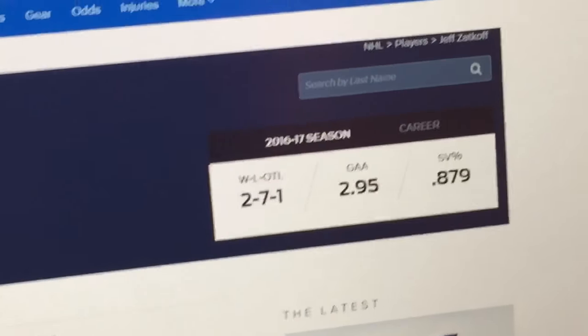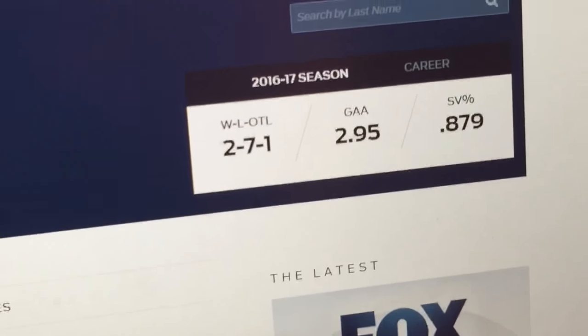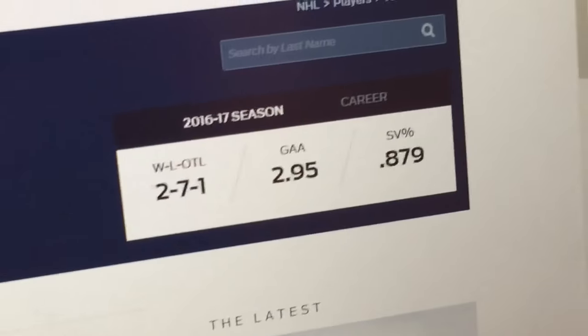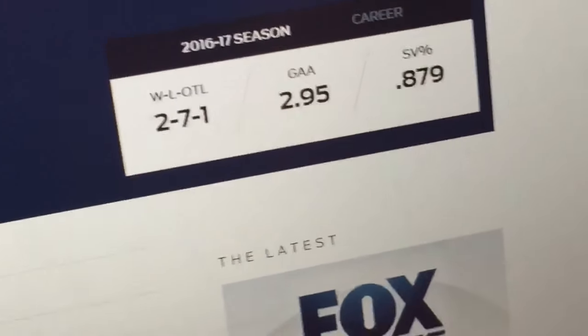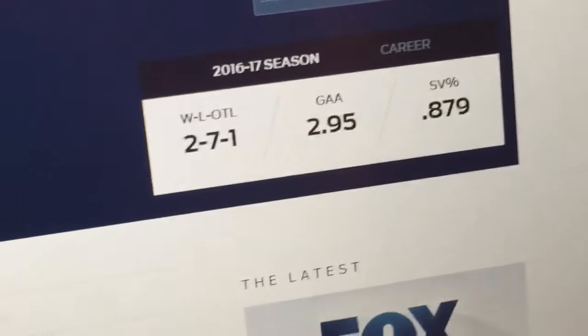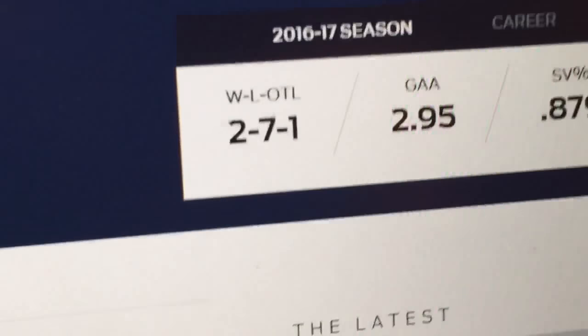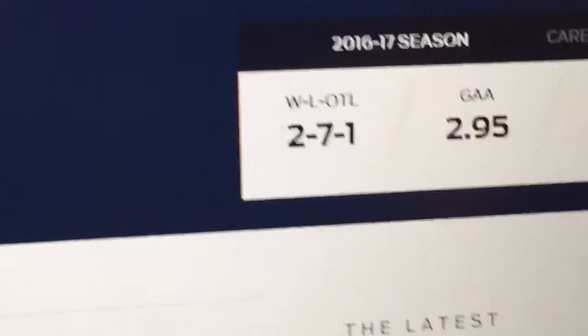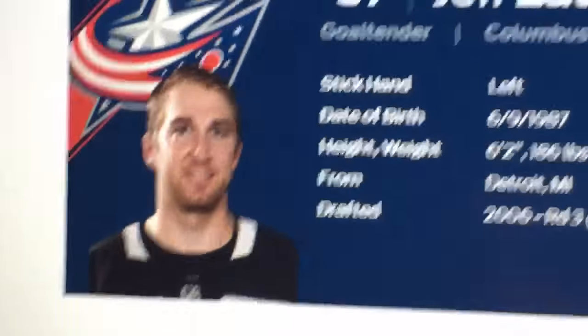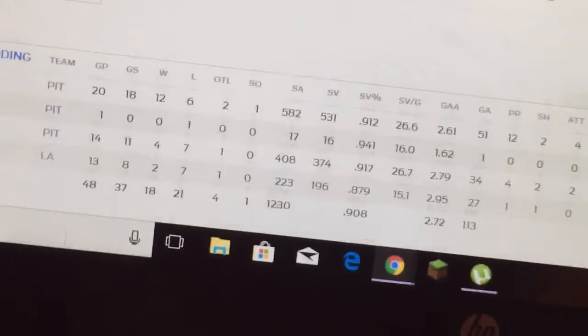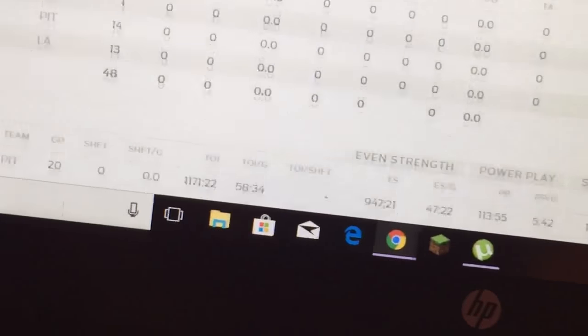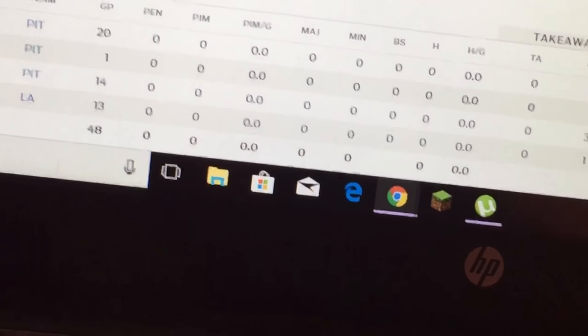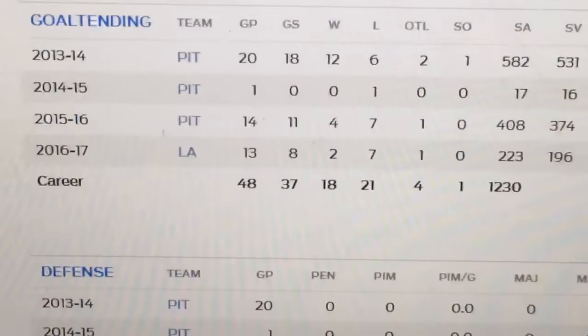Let's see how old he is. He is, wow, that's actually not too good. Two wins, 2.95 goals against, and then point 879, that's really bad actually. He was drafted in 2006. He hasn't been playing for that long actually, he was drafted in 2006.